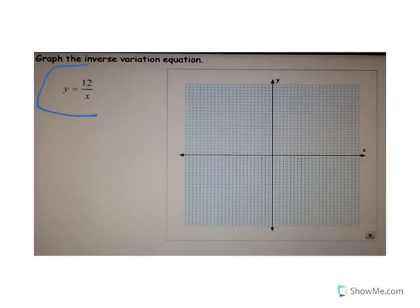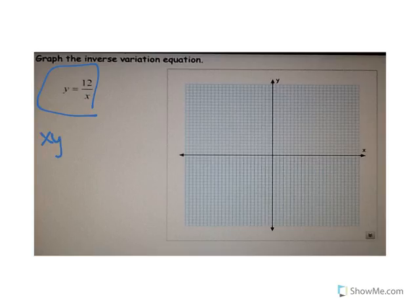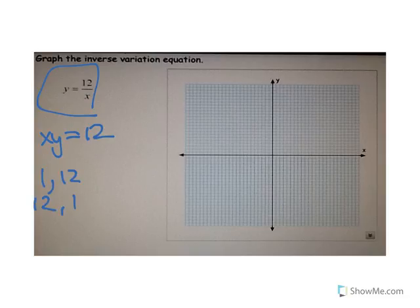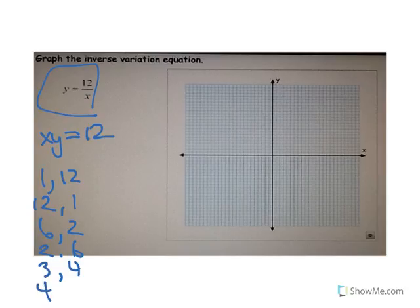For this inverse variation equation, I like to think about it as x times y is equal to 12. So what are the points? We've got (1, 12), (12, 1), (6, 2), (2, 6), (3, 4), and (4, 3) — those are all possible answers.